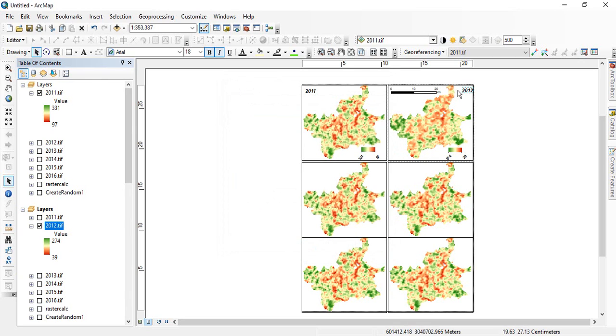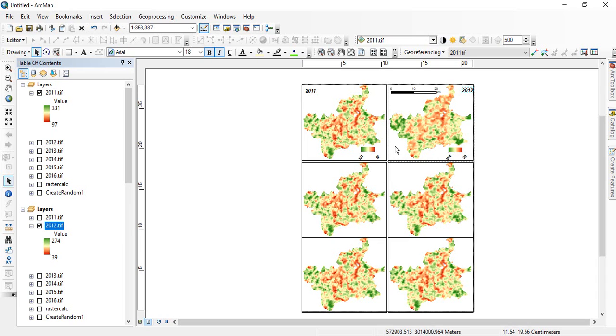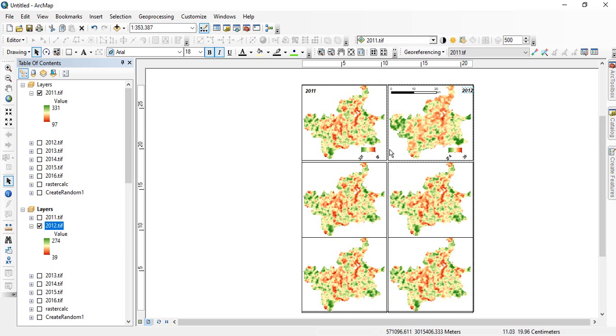So in the next video we will see how to give the common legend. Here we have used the common legend, common scale and common north arrow. We can use common legend for all the raster. How to give that, that we will see in the next video. Thank you for watching.